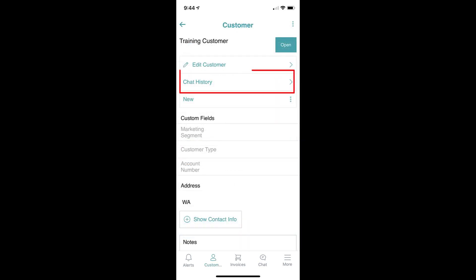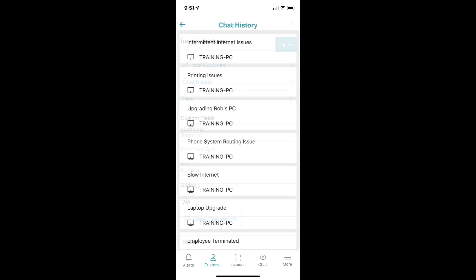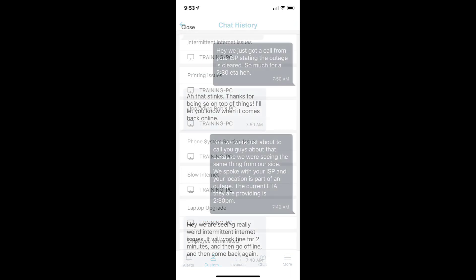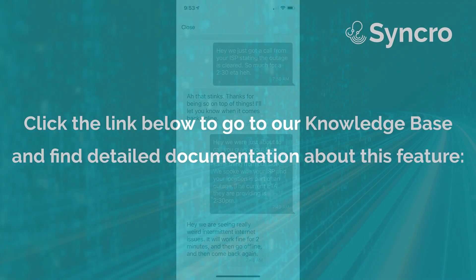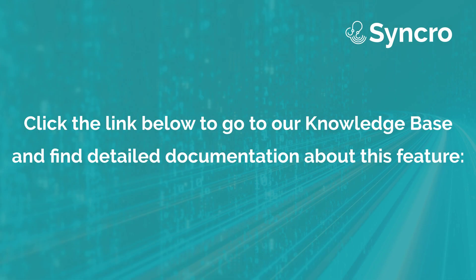Lastly, you can see a full accounting of any given customer's archived chat history just like you can on the web. So that's Synchro Chat for mobile, available starting today.